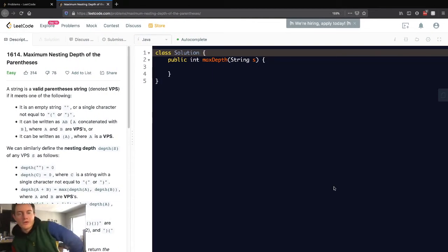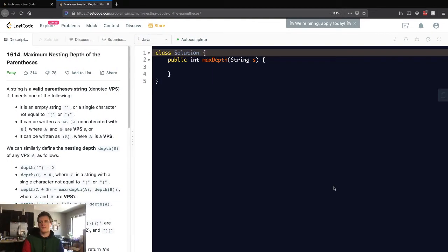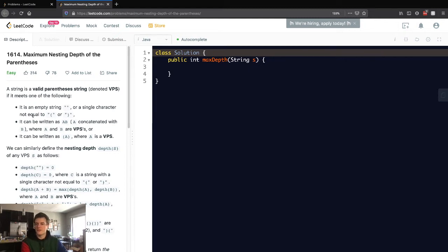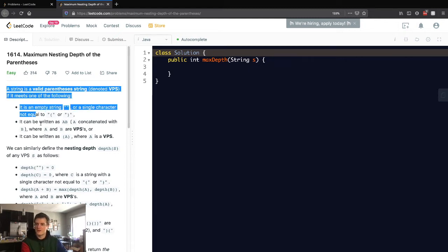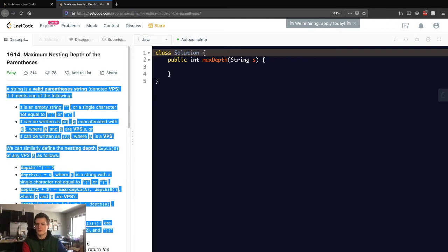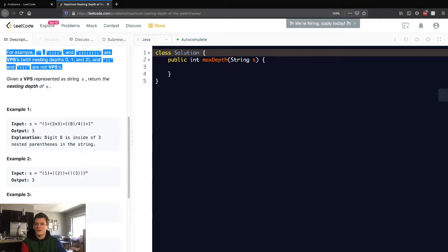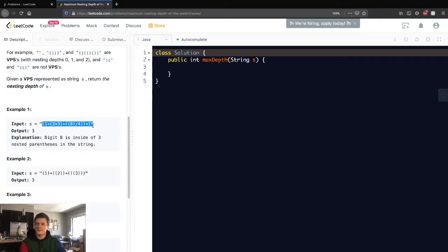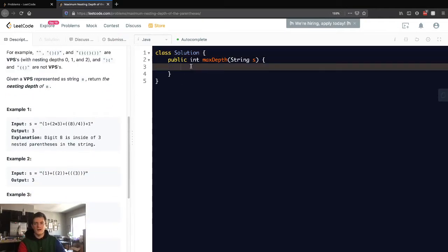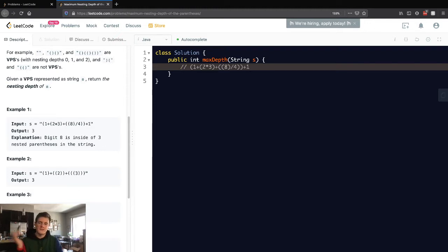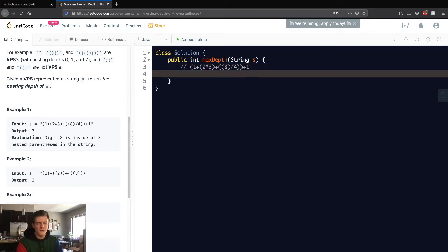Hey everyone, today we'll be going over LeetCode 1614, maximum nesting depth of the parentheses. There's so much information here, so I want to rephrase the problem simply by taking the test case and explaining what they're asking. You can read the full description in the link; I'm just going to explain it my own way.